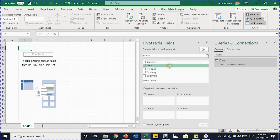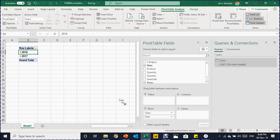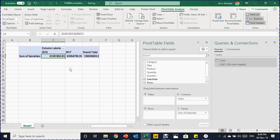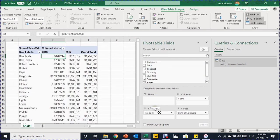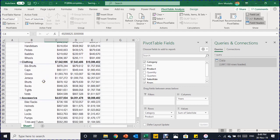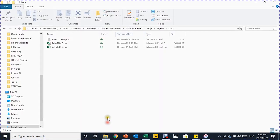More than two million records are loaded, the Queries & Connections pane opens, and the pivot table is created. I drop the Date field into Rows — it groups automatically into years, quarters, and months. I remove quarters and the month-level date, then move Years to Columns. I drop Sales Value into Values, apply quick number formatting as currency with zero decimal places, then add Products to Rows and Category above Product. Now the products are classified by category and the sales report is complete.